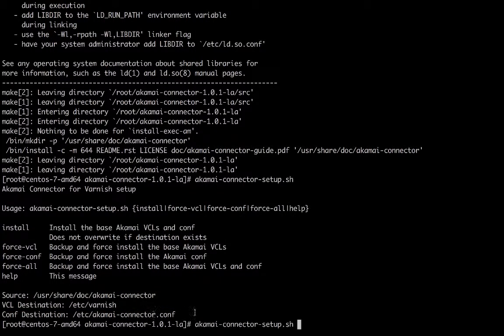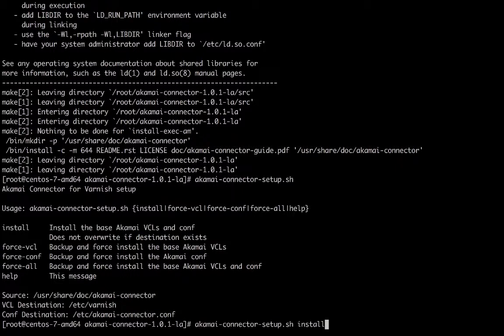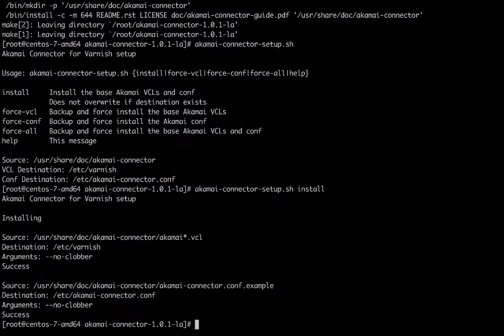Running the command again but adding the install parameter will install the Akamai VCL files into our VCL directory.